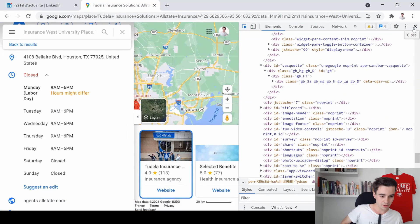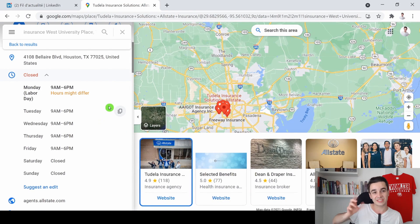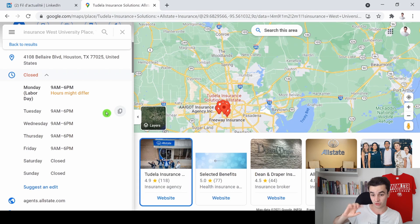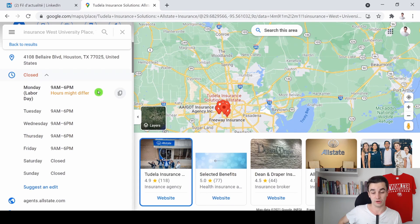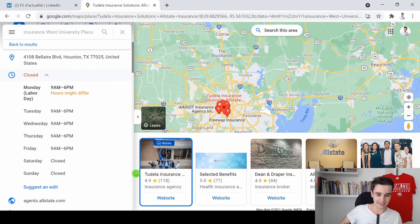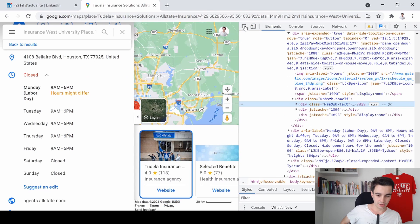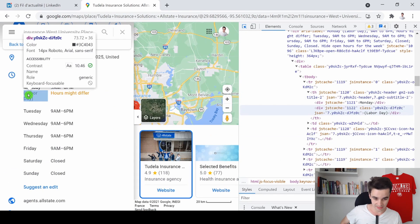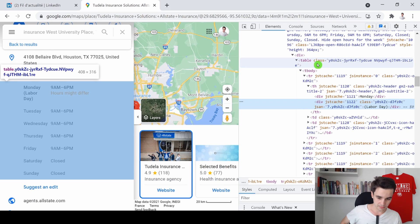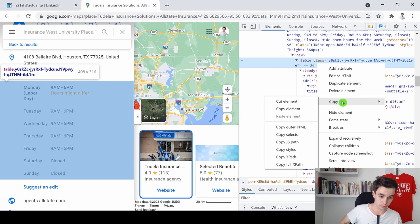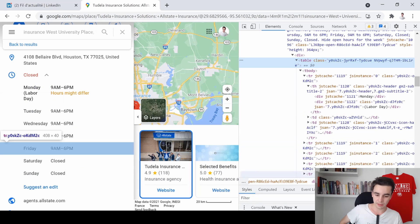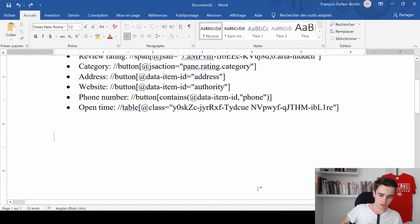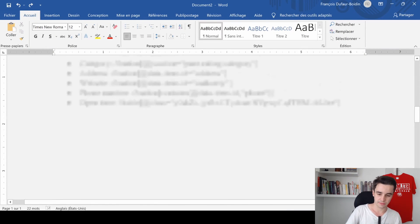So how to write an XPath in order to select the opening hours? To do that, we go to Google Maps and we are going to select the HTML code showing the opening hours. I right-click 'inspect,' and we are going to select the opening hours. Here it is, here is the code. So I'm going to copy element and I'm going to paste it in a Word spreadsheet.